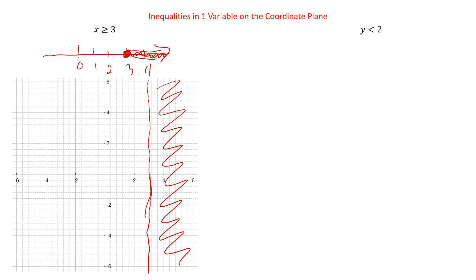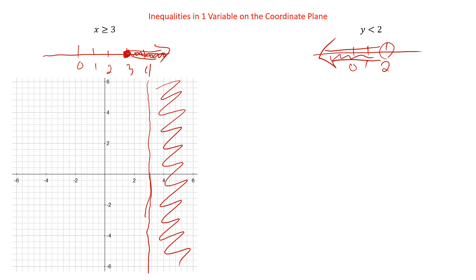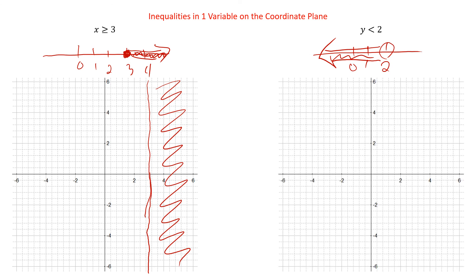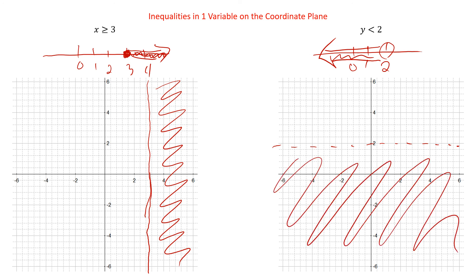Same thing if we have y is less than 2. On a number line we'd have an open circle going that way. On the coordinate plane, y equals 2 is the horizontal line at 2 — but since it's not an 'or equal to,' it's going to be dotted. And then we want when y is less than 2: that's down here, because when y equals 0 that's less than 2, and when y is negative that's less than 2. So that would be graphing inequalities.